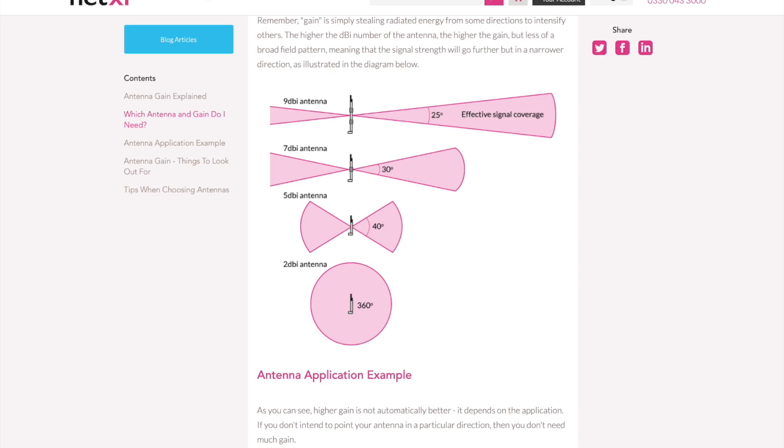It looks like all of this depends on three major factors: DBI or gain of your antenna, your elevation, and the terrain around you. In this video, I'll try to explain as best I can the effects of DBI on signal strength and shape, as well as where certain DBI antennas may be appropriate and where they might not be.